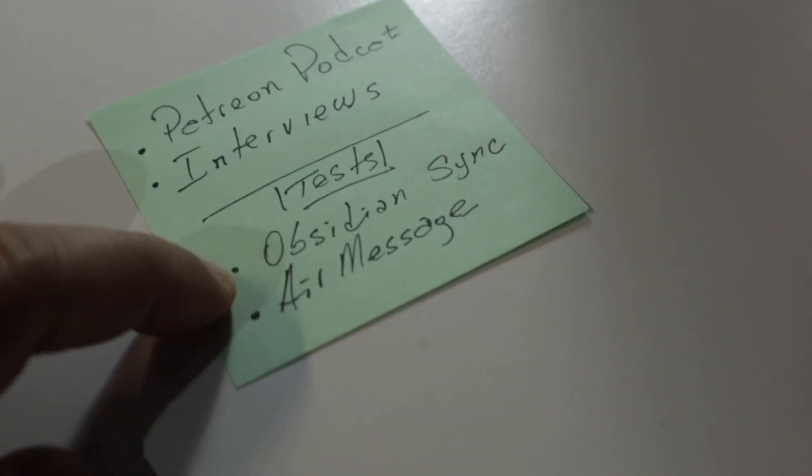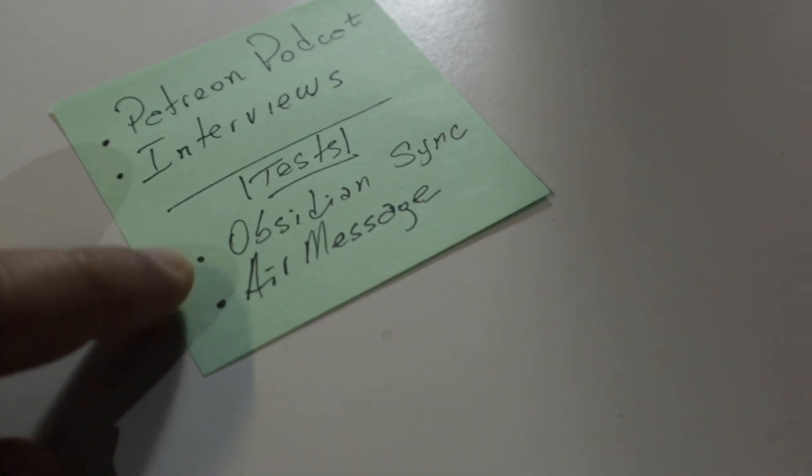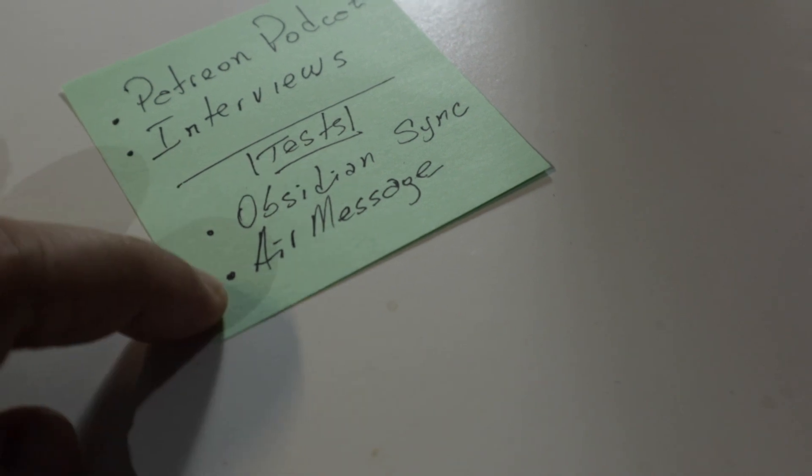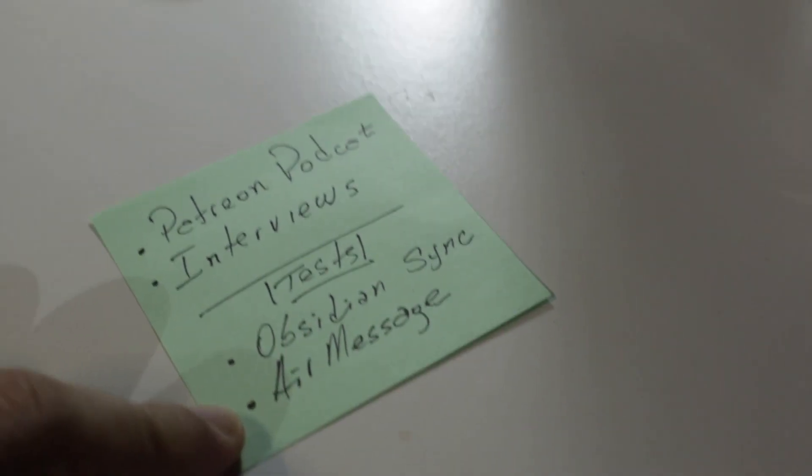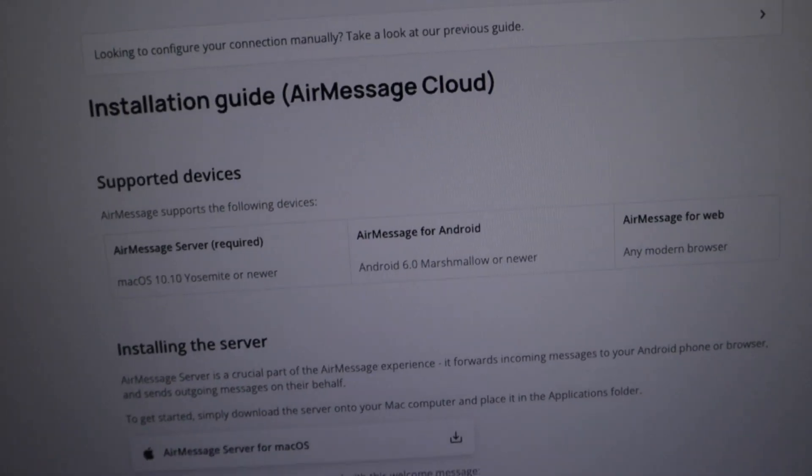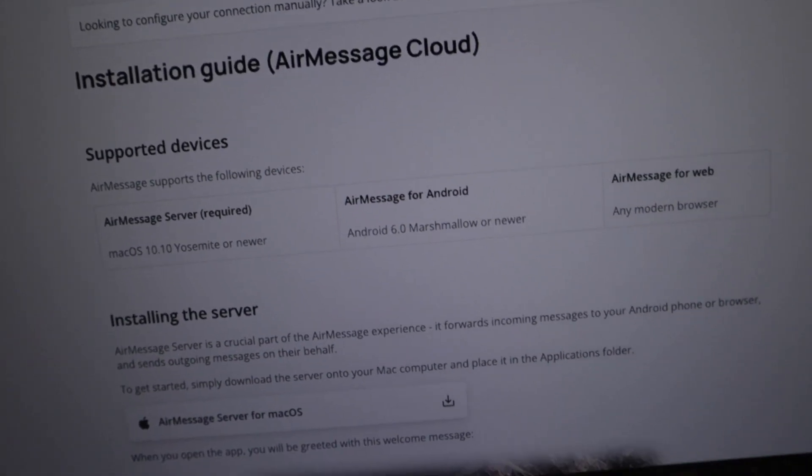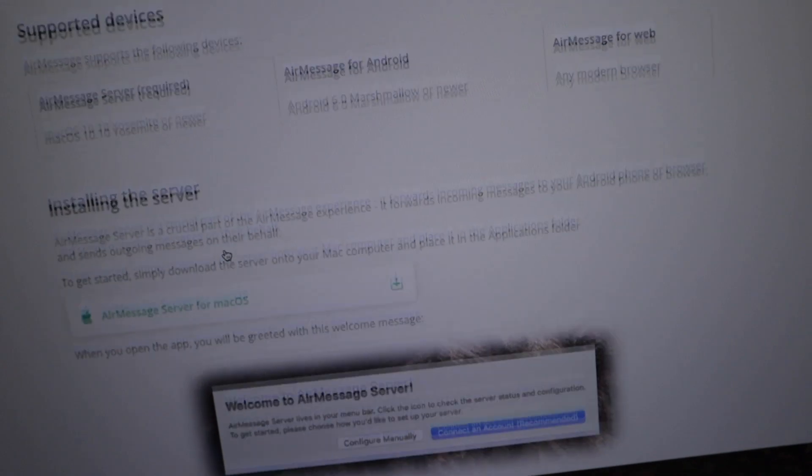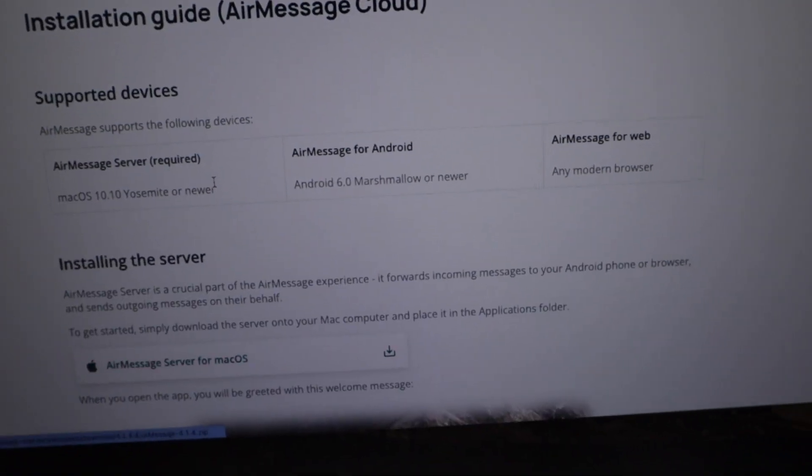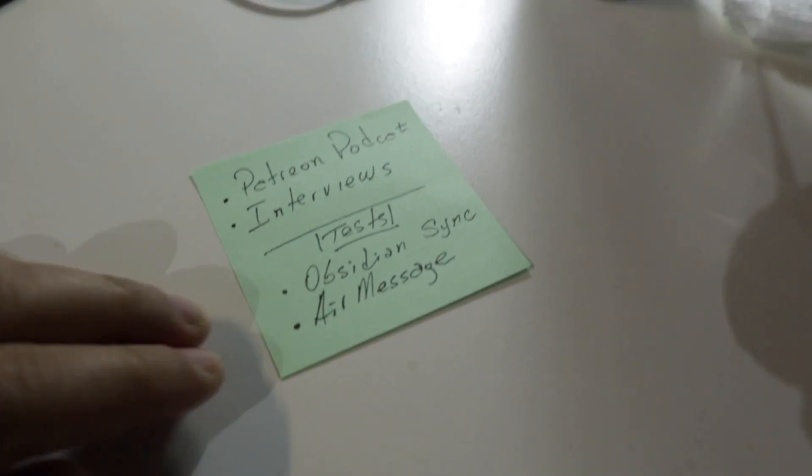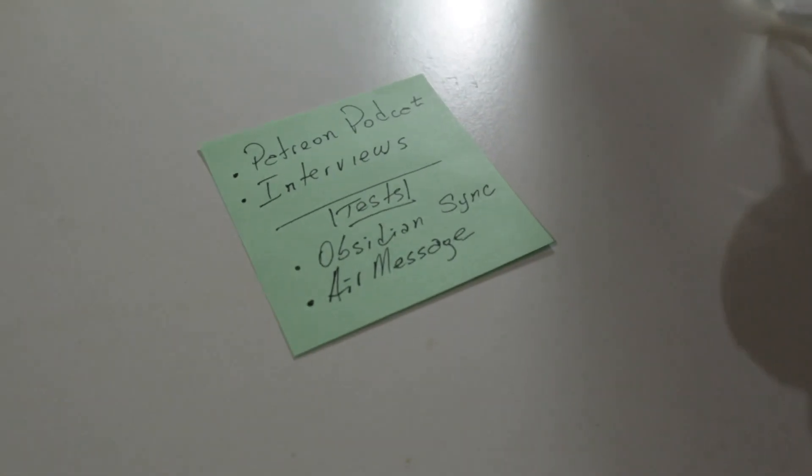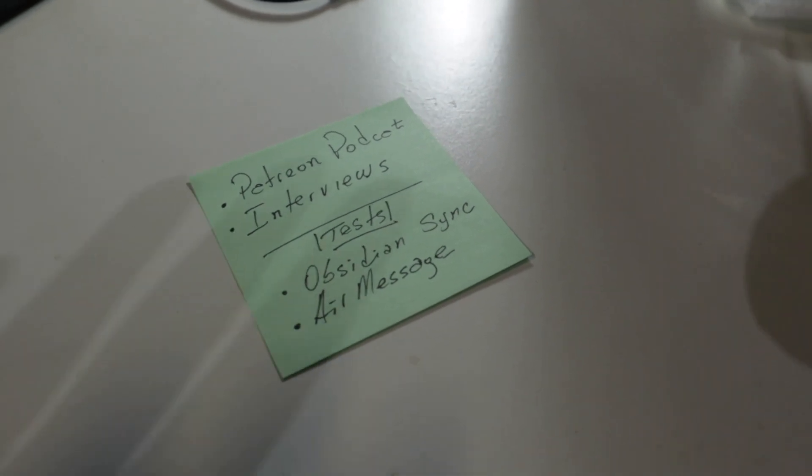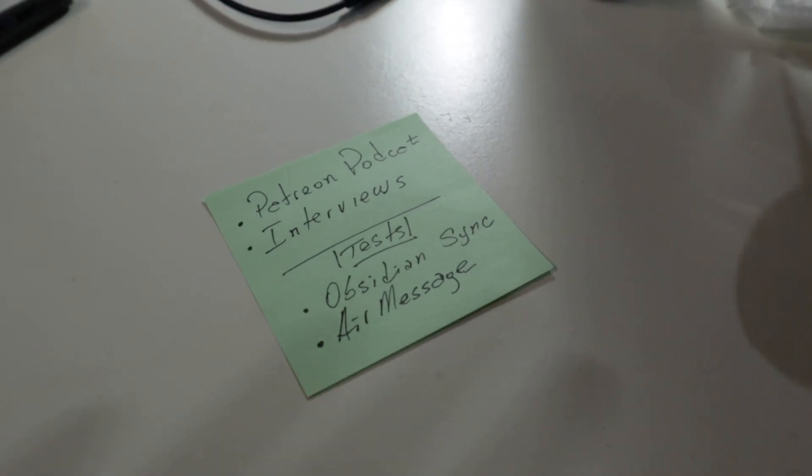For example, two that I have in mind are Obsidian Sync, it's a self-hosted sync, and AirMessage that is a way to use iMessage on an Android phone. Both of these require a computer that's always on.